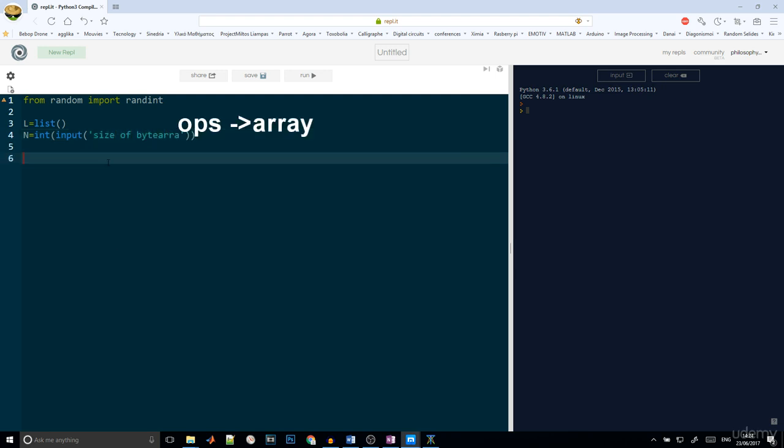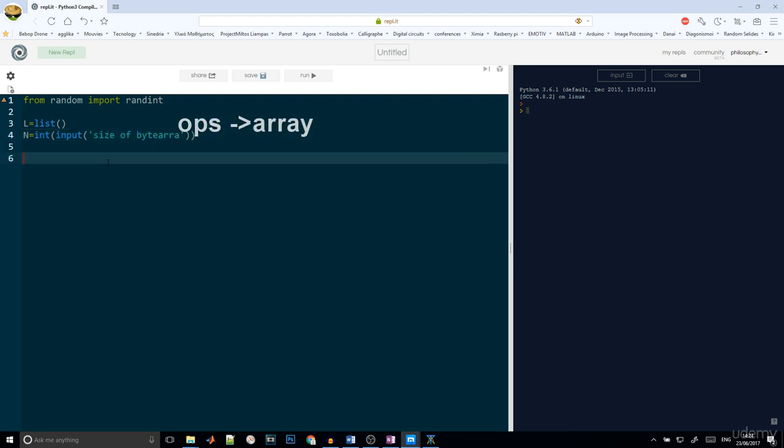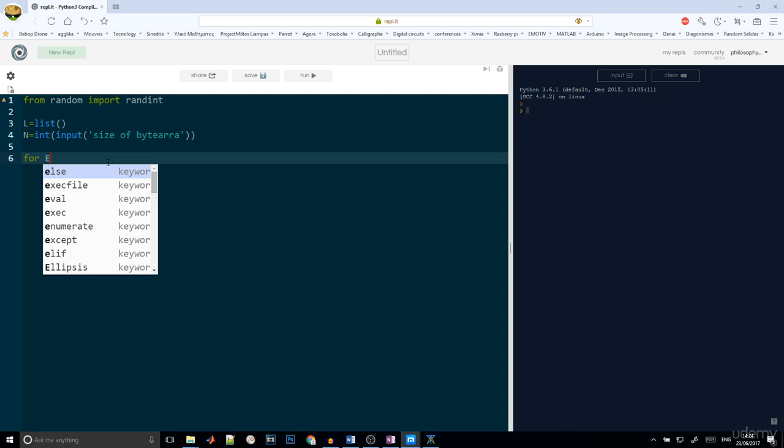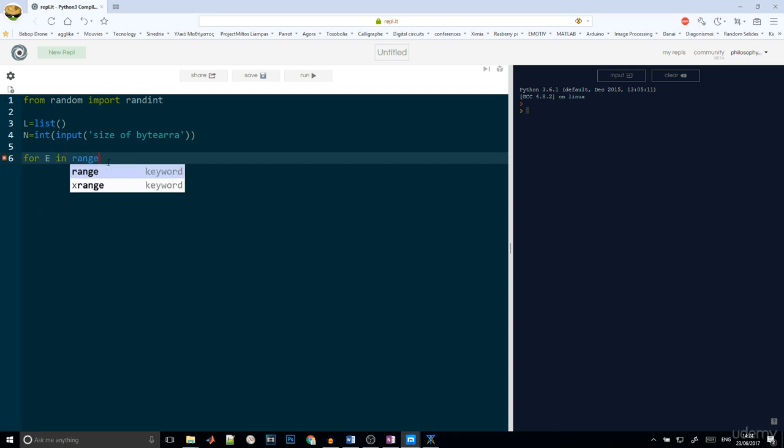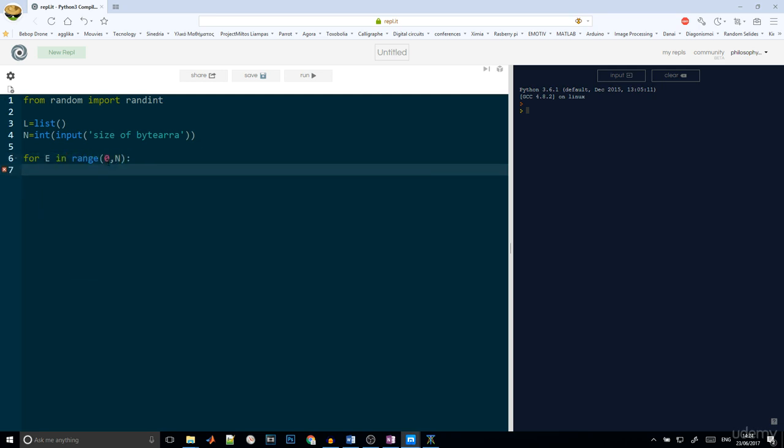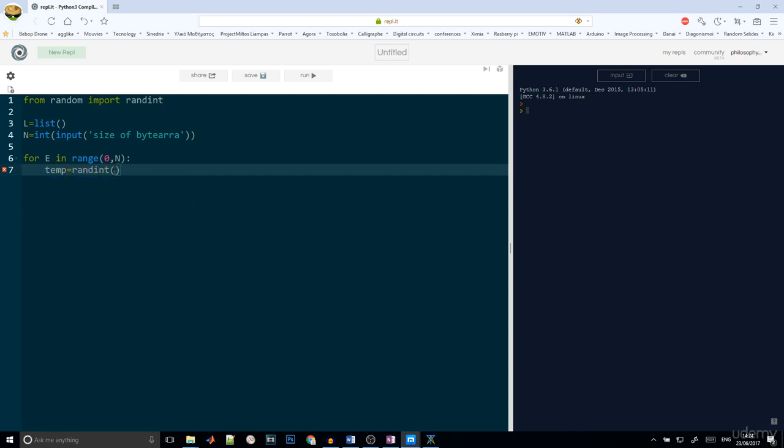Then the for loop, so for a in range 0 to n. And every time we will add a new number in the list. Every time we need to calculate a new number. So temp is equal to randint 0, 10. This function will return a number that is random and integer between 0 and 10.